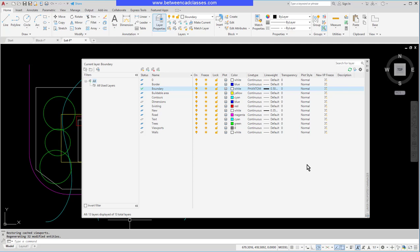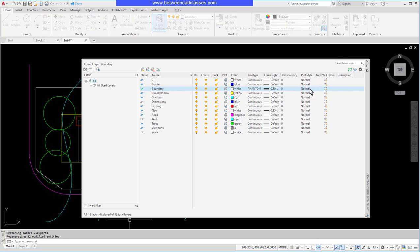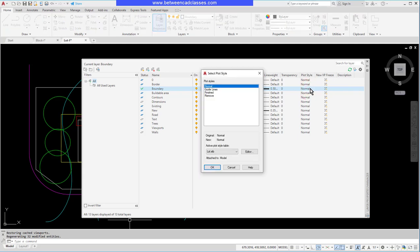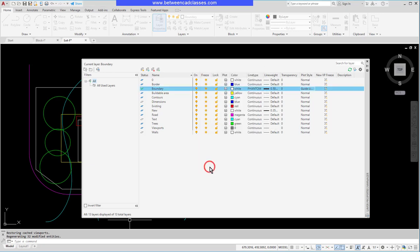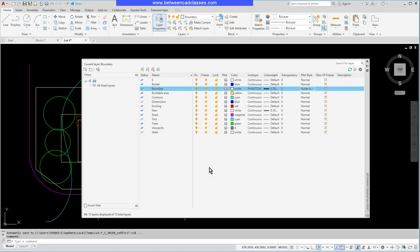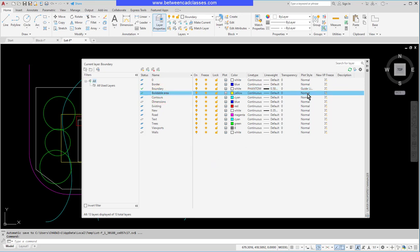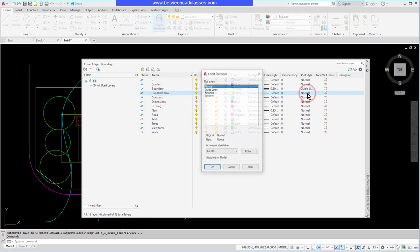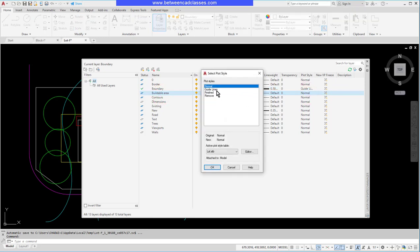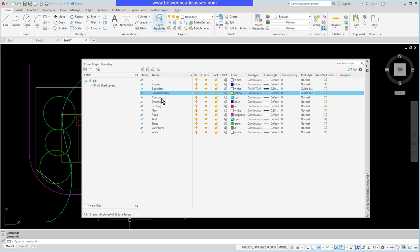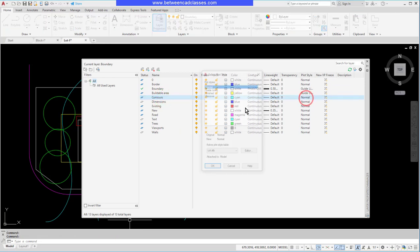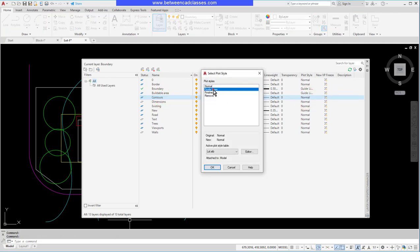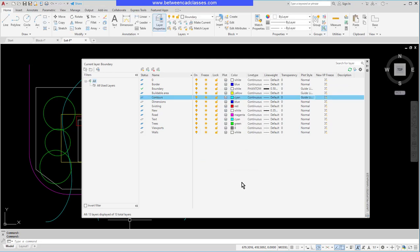So one style we created was 'guidelines,' and I want to associate that to the boundary layer. So for the boundary layer, under plot style, I'll select here—this will open up the select plot style dialog box, and I'll choose the guidelines style and click OK. I'm going to repeat that for the buildable area layer, so once again I'll assign the guidelines style to it, and I'll do the same for contours.